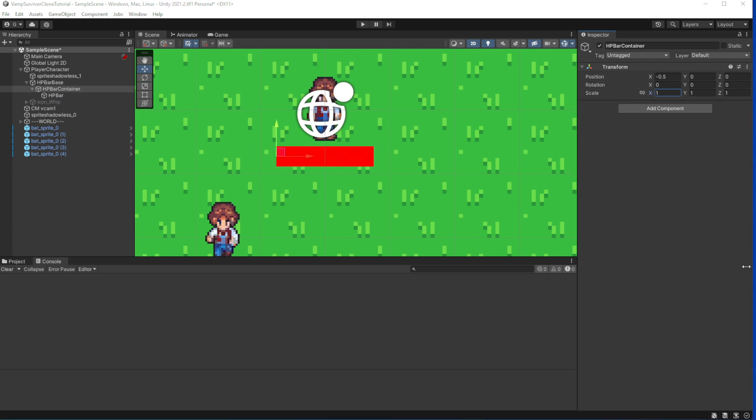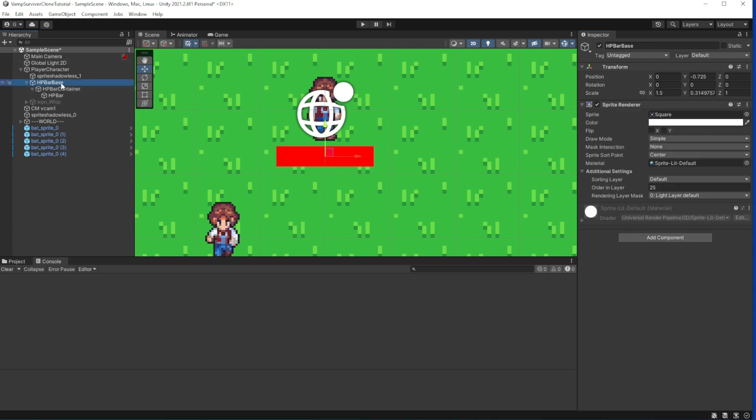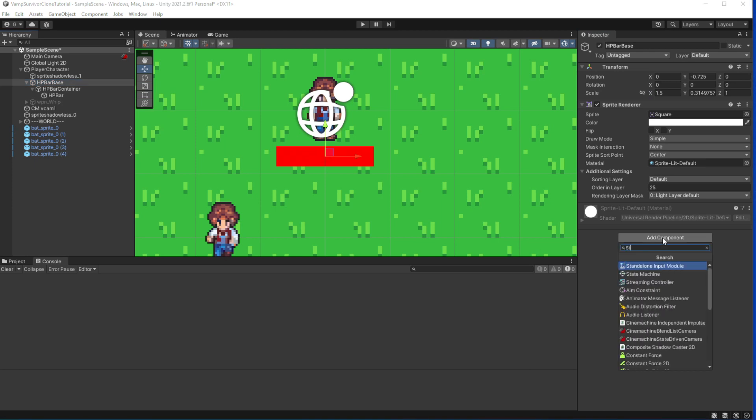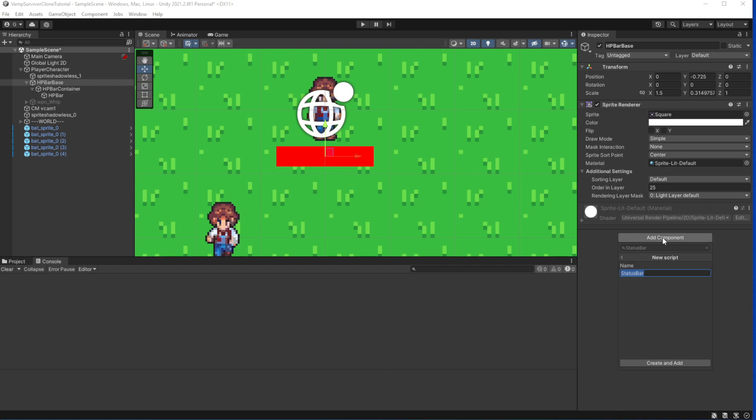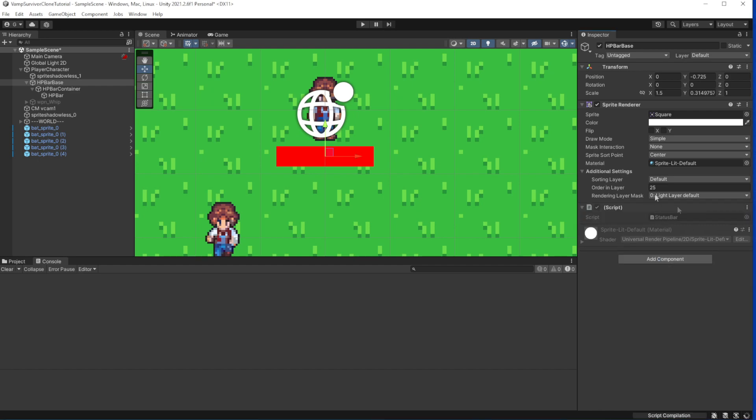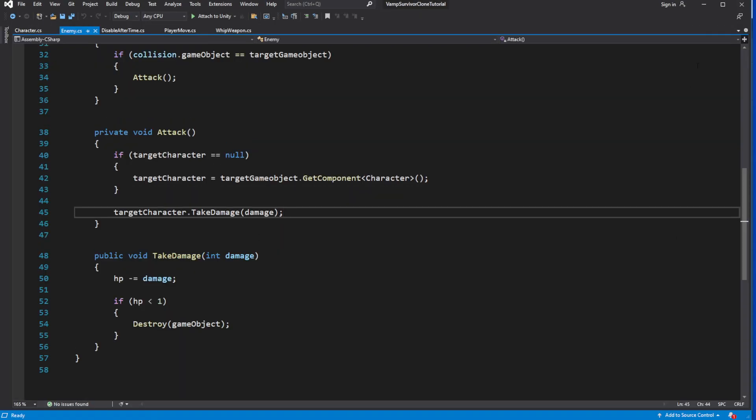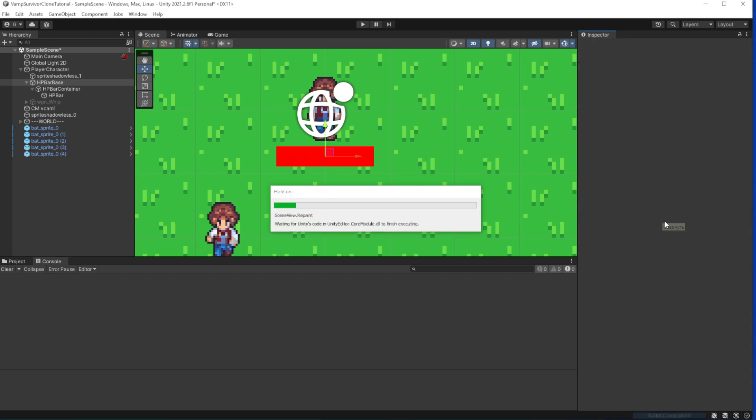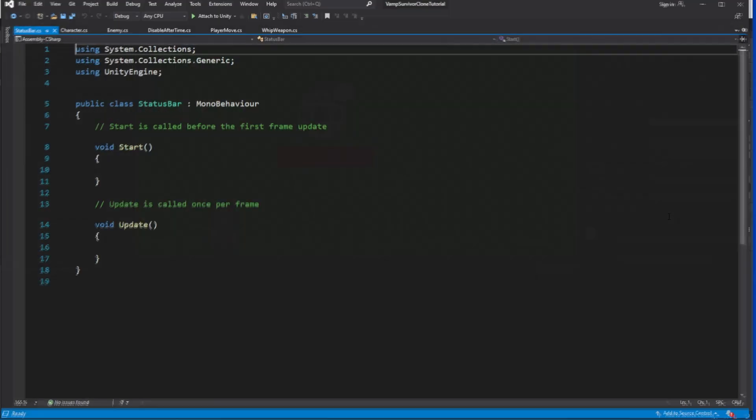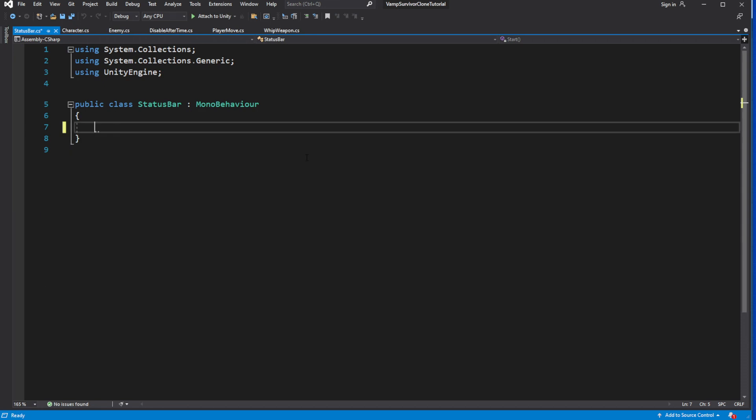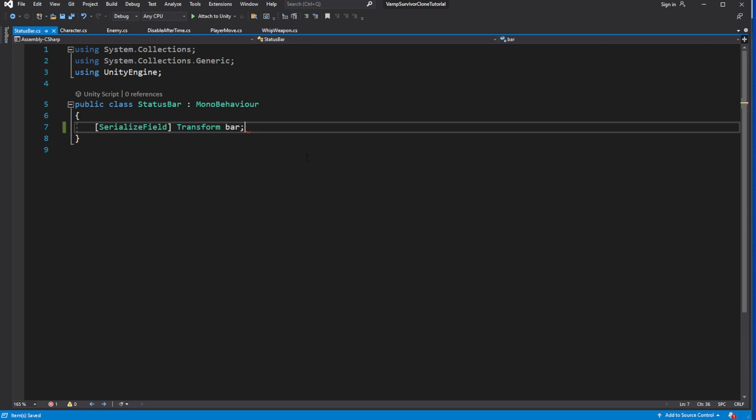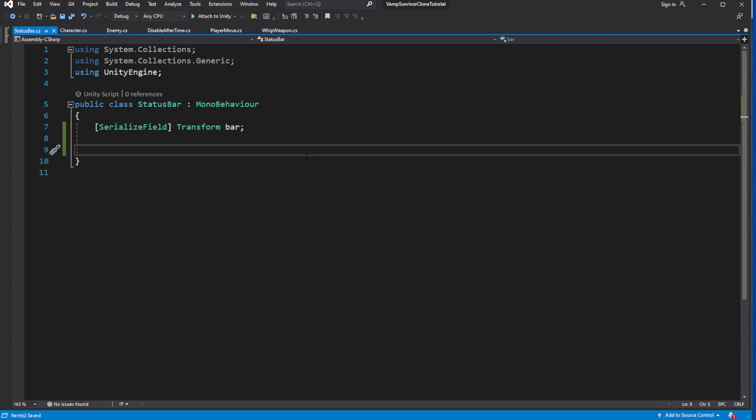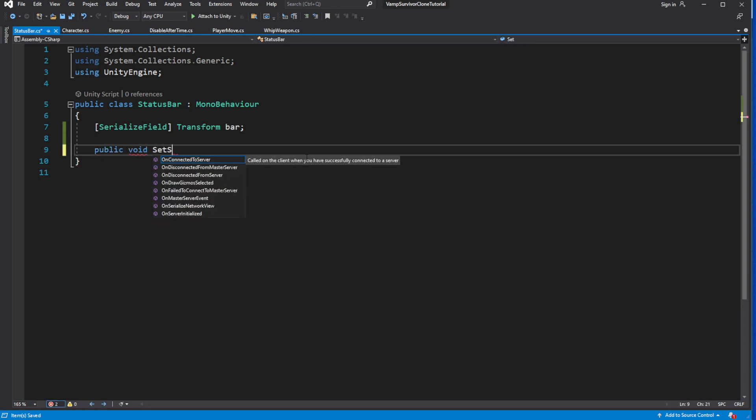Now when we are taking damage we need to update this bar to show how much health we have left. Create and add a new script called status bar to the HP bar base. Inside add serialized field for bar and create a new method called setState which will calculate the value between 0 and 1 by dividing the converted value of current HP to float by max value.